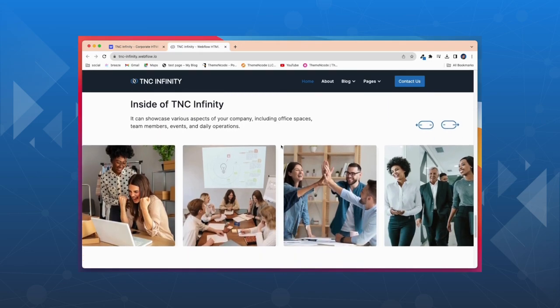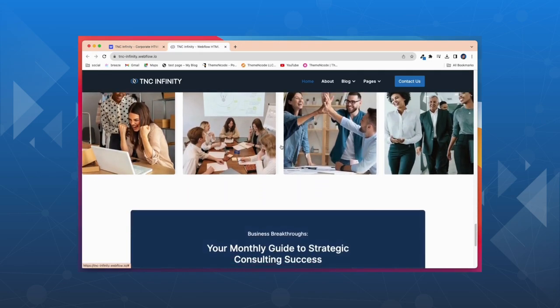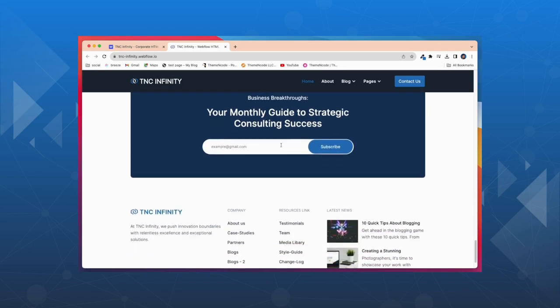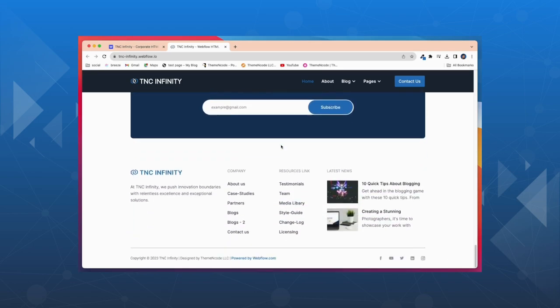Engage your audience with smooth elements and stunning transitions that bring your content to life. With this template, your website is always up to date with the latest web trends.